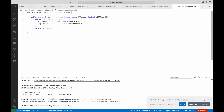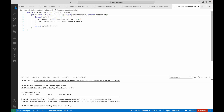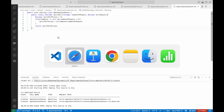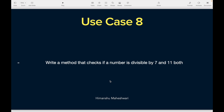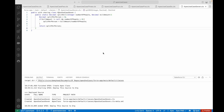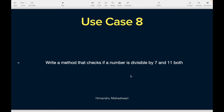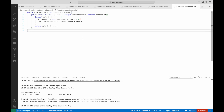The result is 375 — as simple as that. You might be thinking, why is this even a use case? I understand, but some super easy ones have been added here so you'll see a mix — some advanced and some easy ones. Since this was an easy one, let's go ahead and look at one more use case in this same video. Use case 8: write a method that checks if a number is divisible by both 7 and 11.